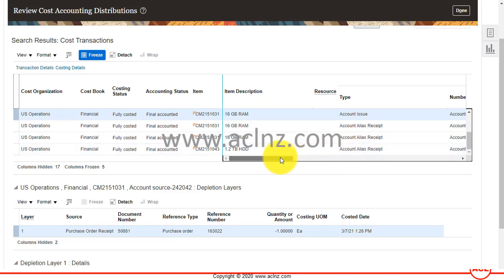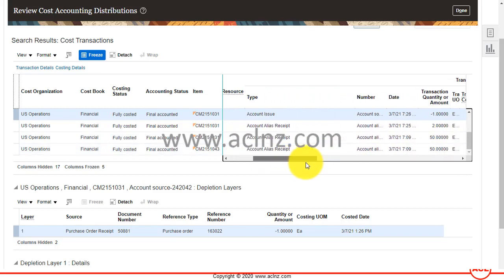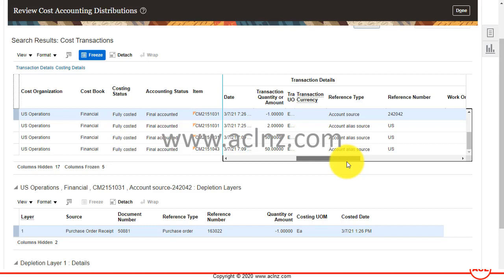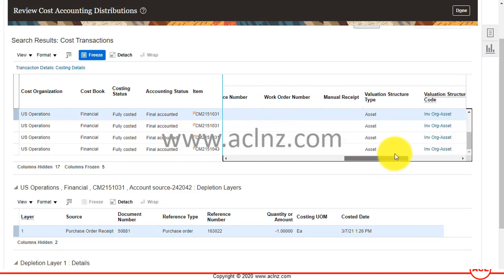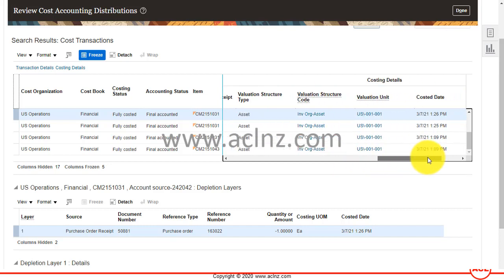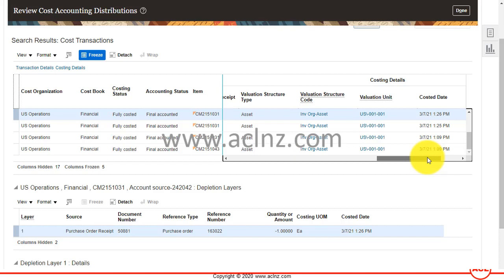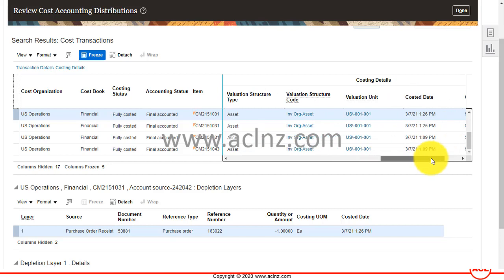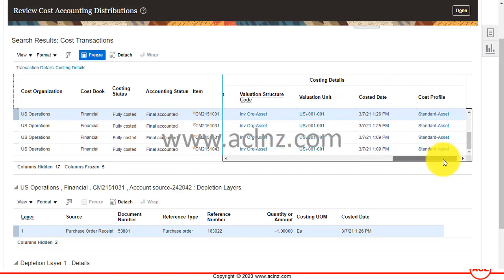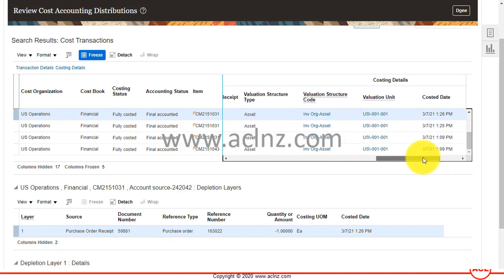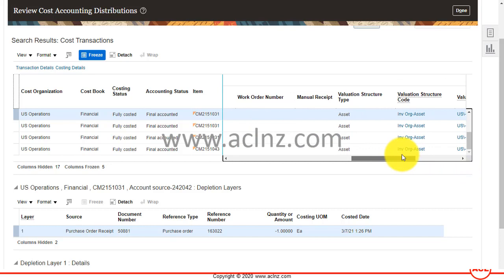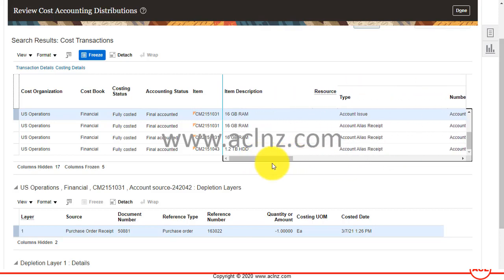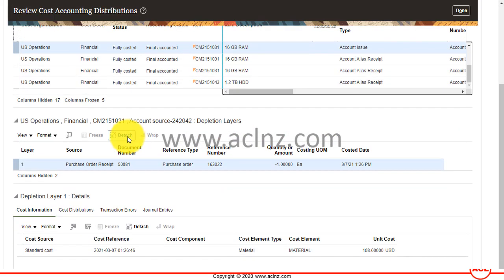As you can see, the accounting status is now 'Fully Accounted.' It has all the inventory transactions we created — the transaction types are listed, along with costing details such as the costed date, costed profile, and valuation structure code.